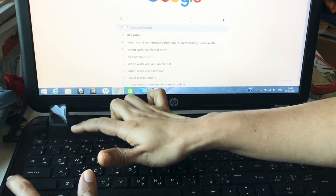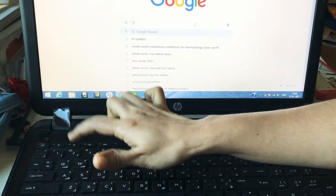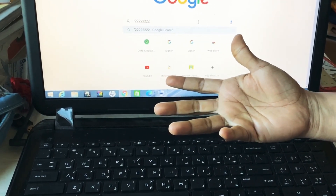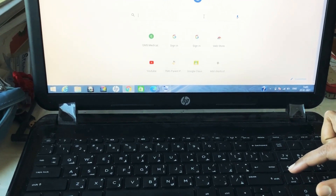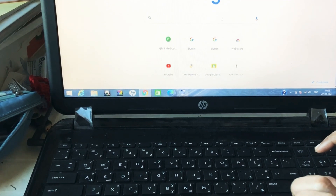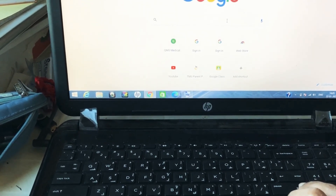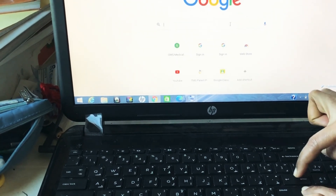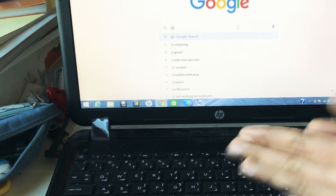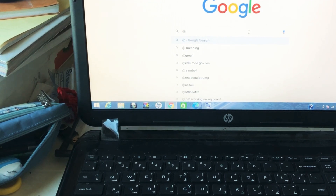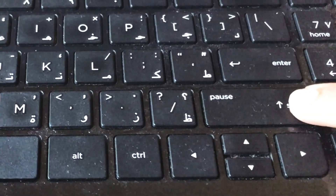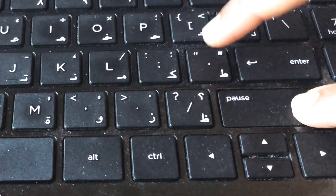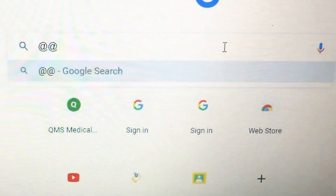It's not working — either the code symbol comes or it's coming as a 2. How to fix this problem? Press Shift and the button to the left of the Enter button. Press Shift and the code button. See the screen — press Shift and the code button left of the Enter button.